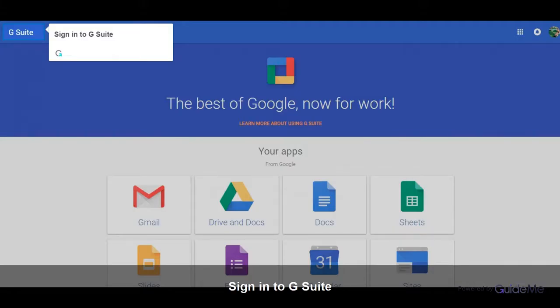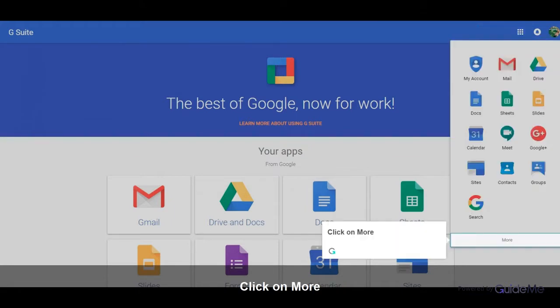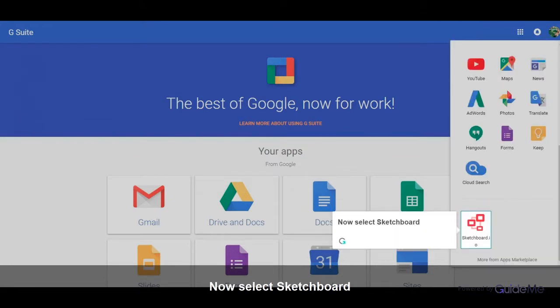Sign in to G Suite. Click on Google Apps. Click on More. Now select Sketchboard.